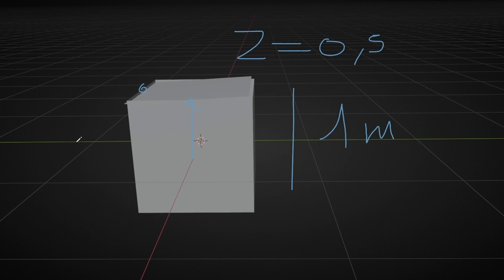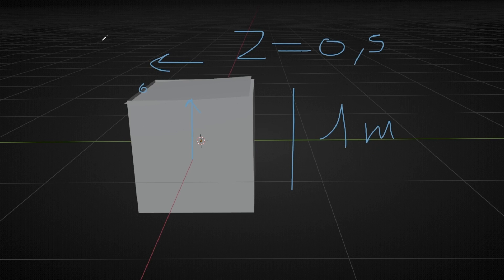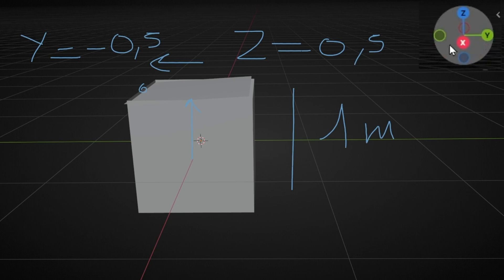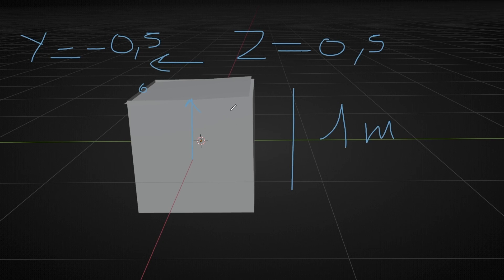And then in y-axis, in this direction, we need to go minus 0.5 because it's negative y. Okay.